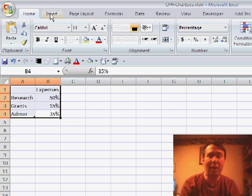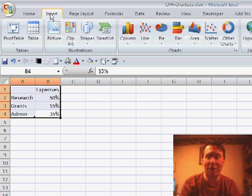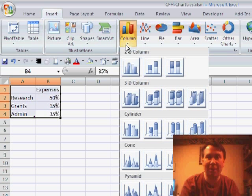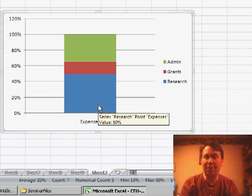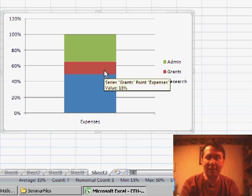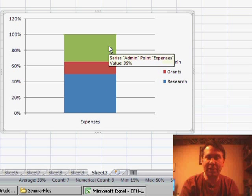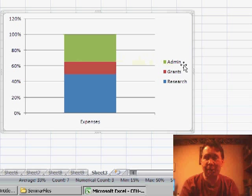If we create a standard column chart from that, you'll be able to see the story. Expenses, grants, and administration, this huge administration block up here.